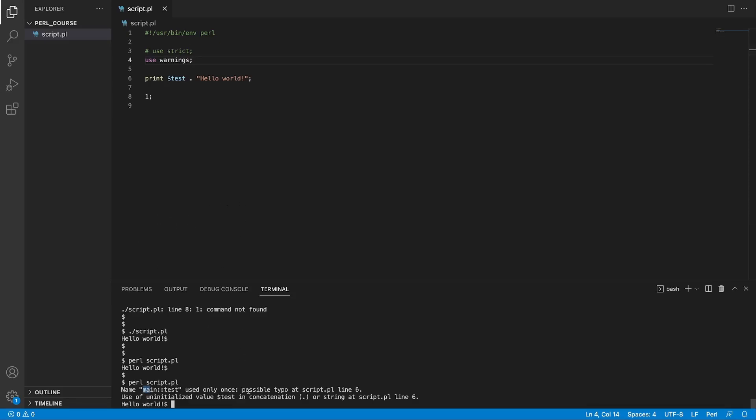And this output is main test used only once, main referring to our package, which is this file, possibly a typo on a script.pl. Yeah, close enough. And it says uninitialized value or sign test in concatenation. And that is true. We are using an uninitialized value in concatenation with our string hello world.